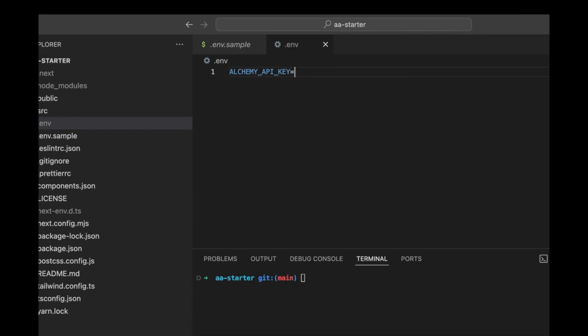Our Alchemy API key is going to have to be an API key that is set up with an embedded accounts config. We're going to be using embedded accounts in this video — an account that's embedded inside the web application for the user. All they have to do is log in with an email, and then they can access an account and start signing transactions immediately. We just need to set up the API app and also set up an embedded accounts config.